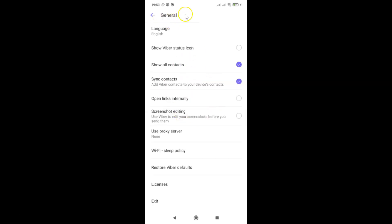You can see I have this General screen opened. On this screen, we have the Wi-Fi sleep policy. So just tap on this.